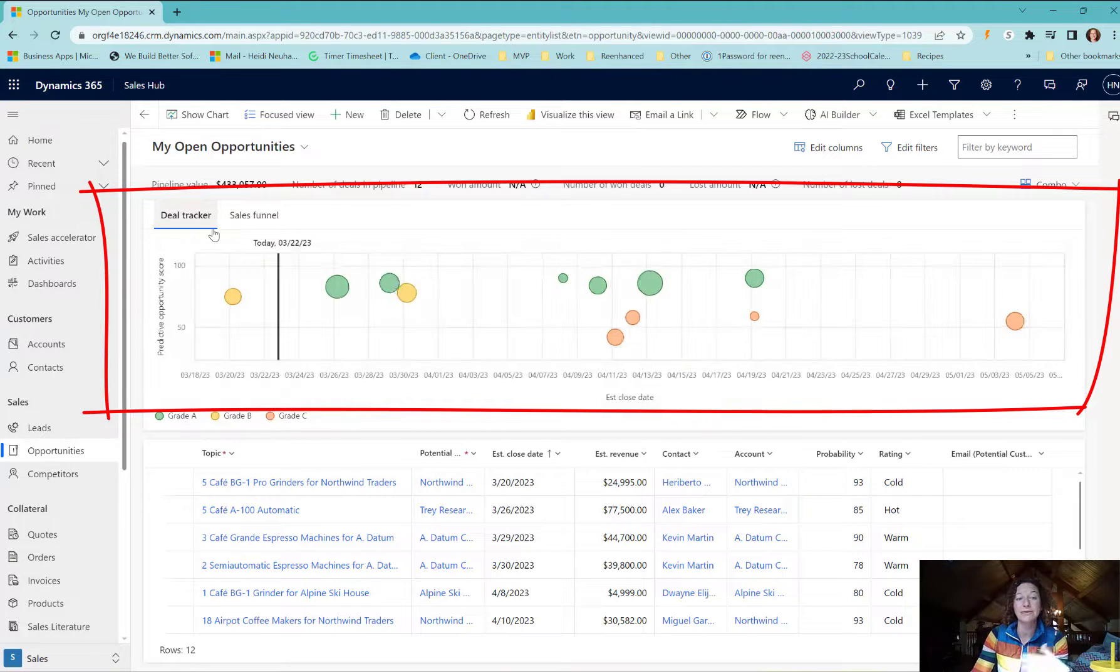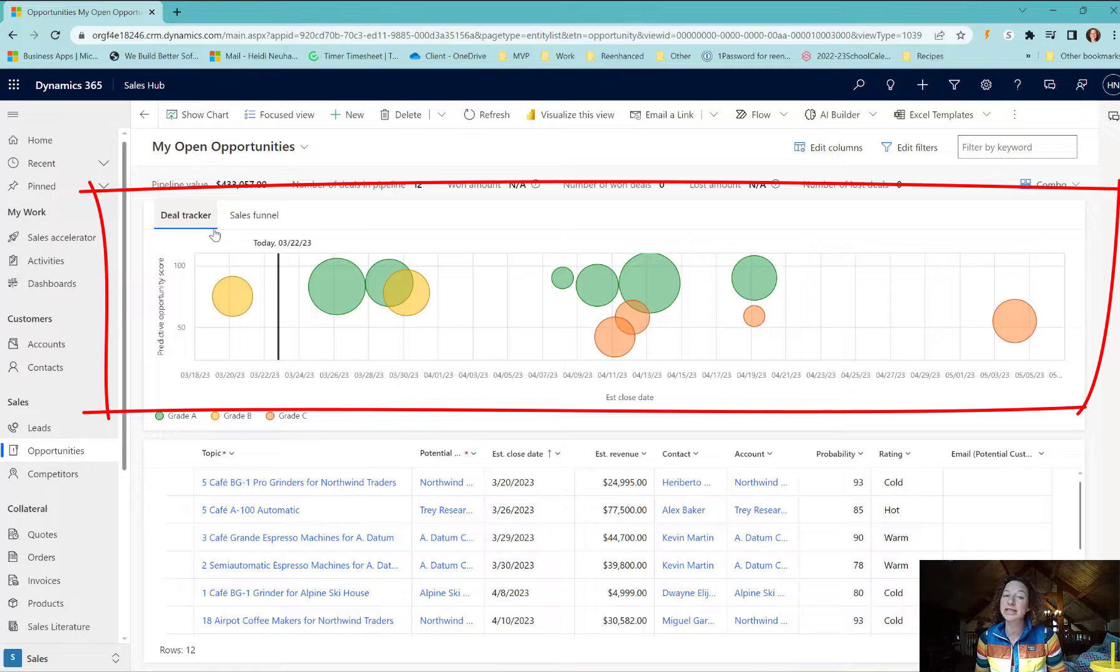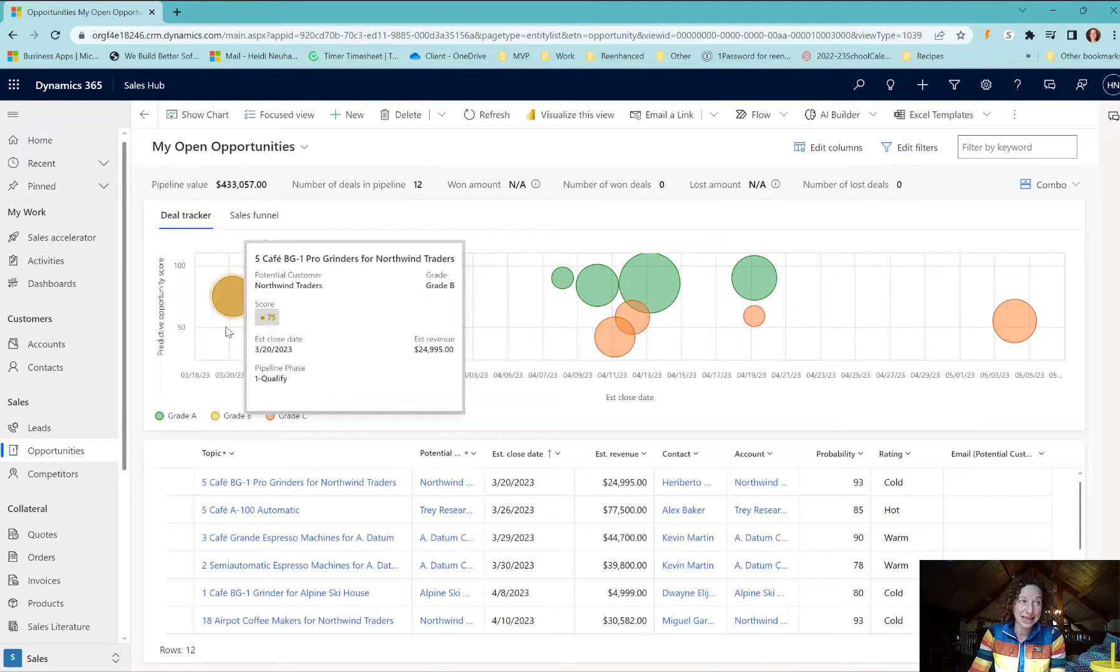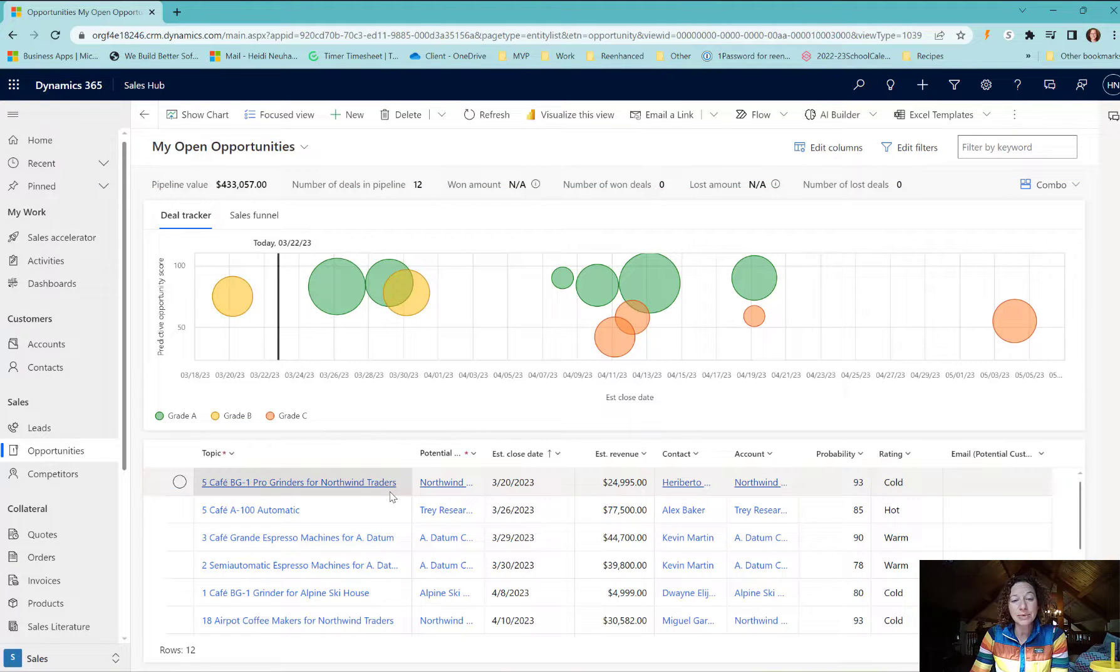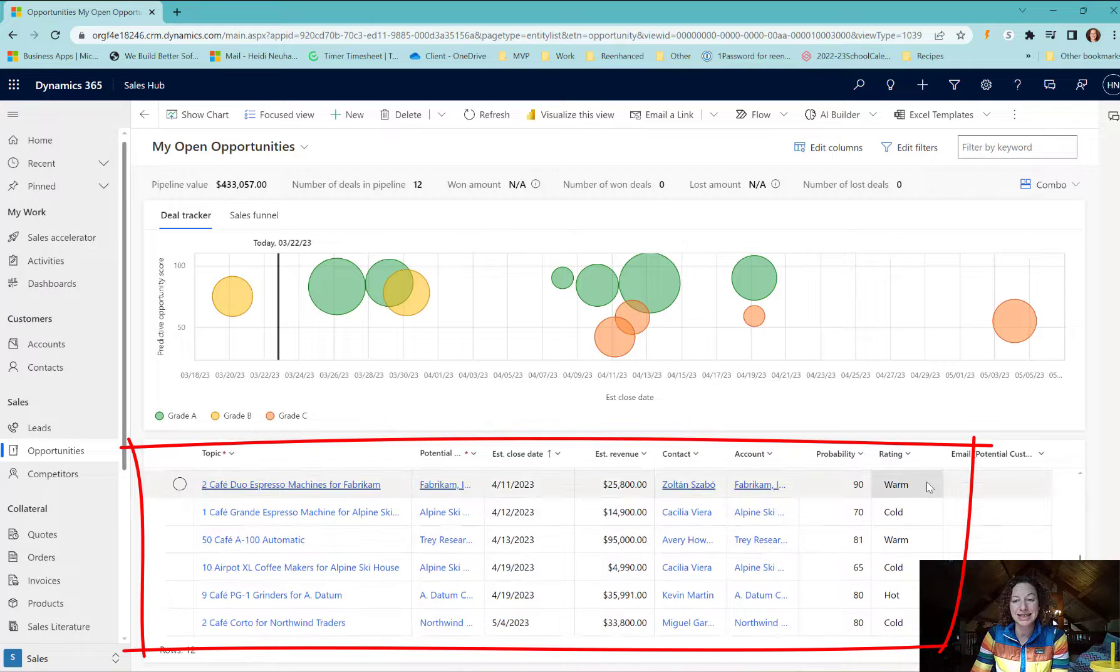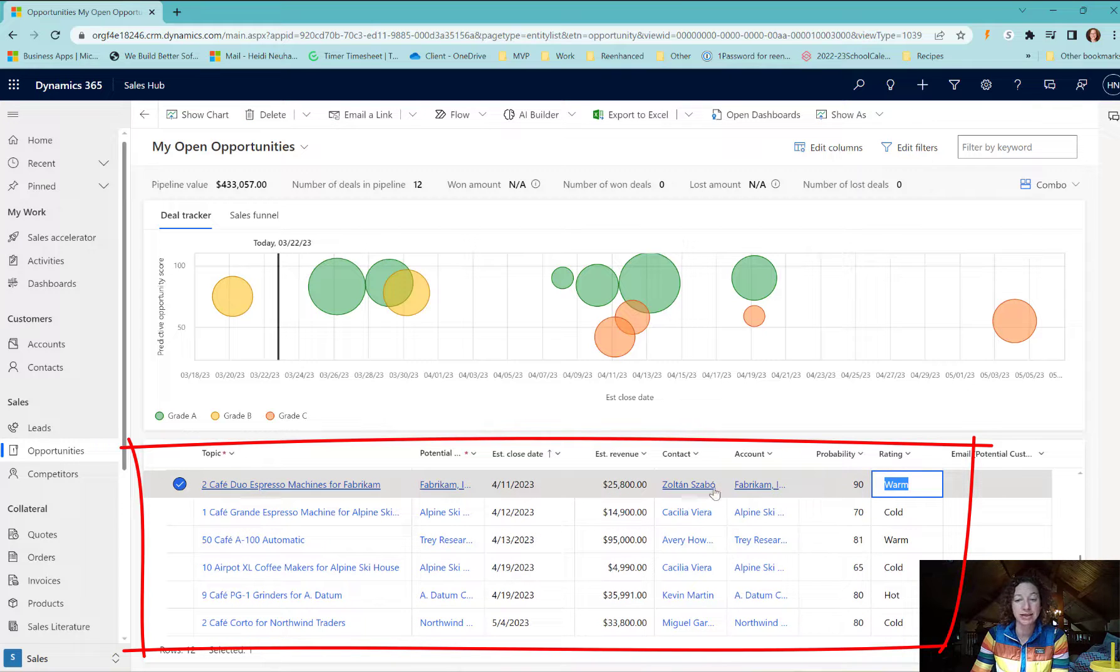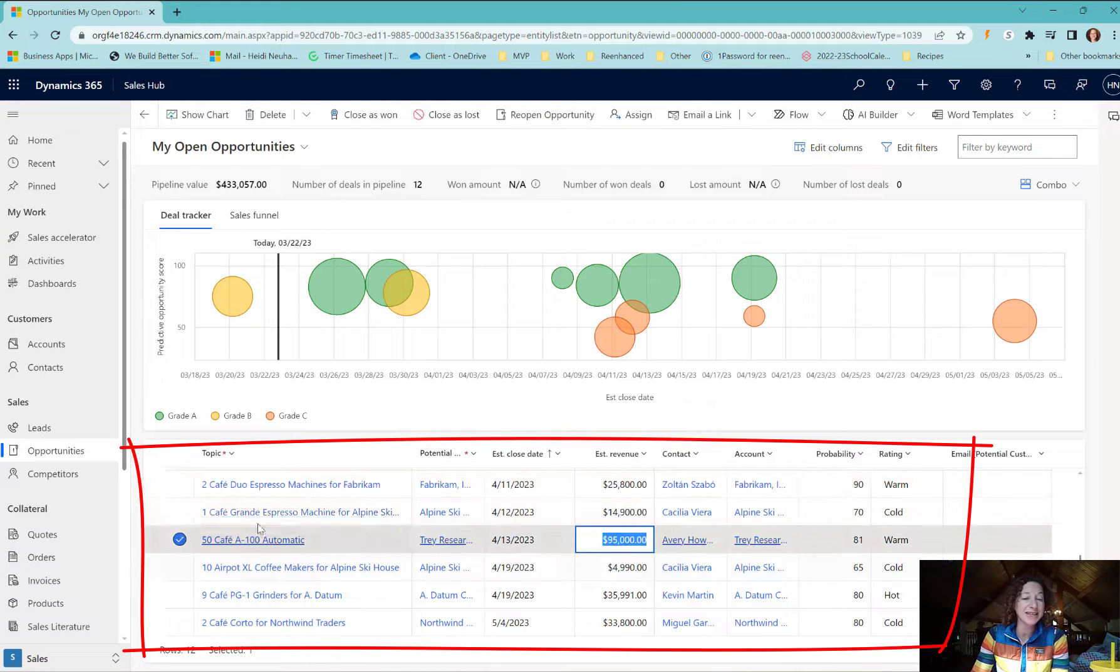A variety of charts are available to you, again something that you can configure and tailor to be what exactly you'd like. Finally, we have the grid at the bottom. This is an editable grid.